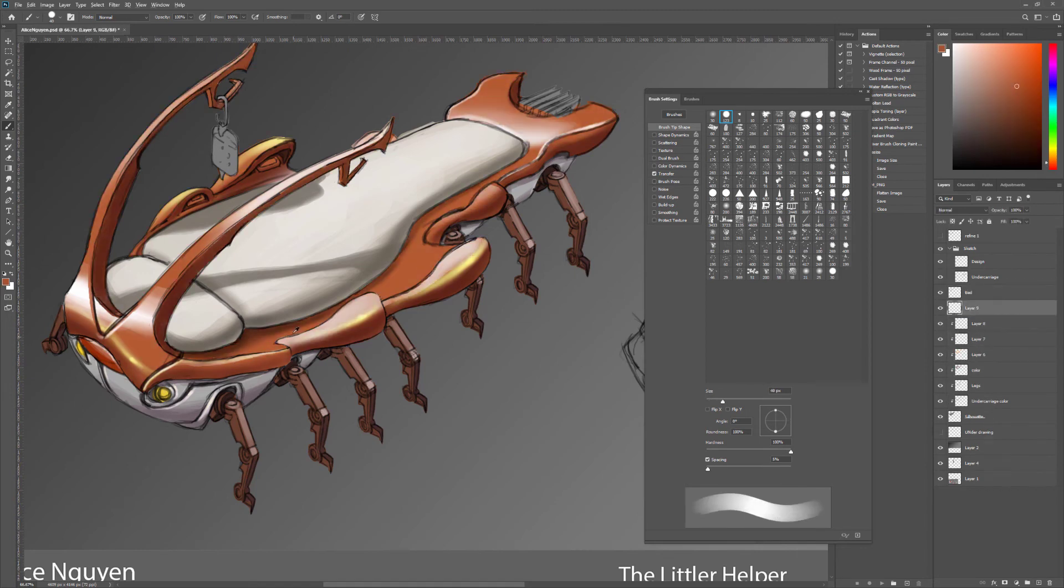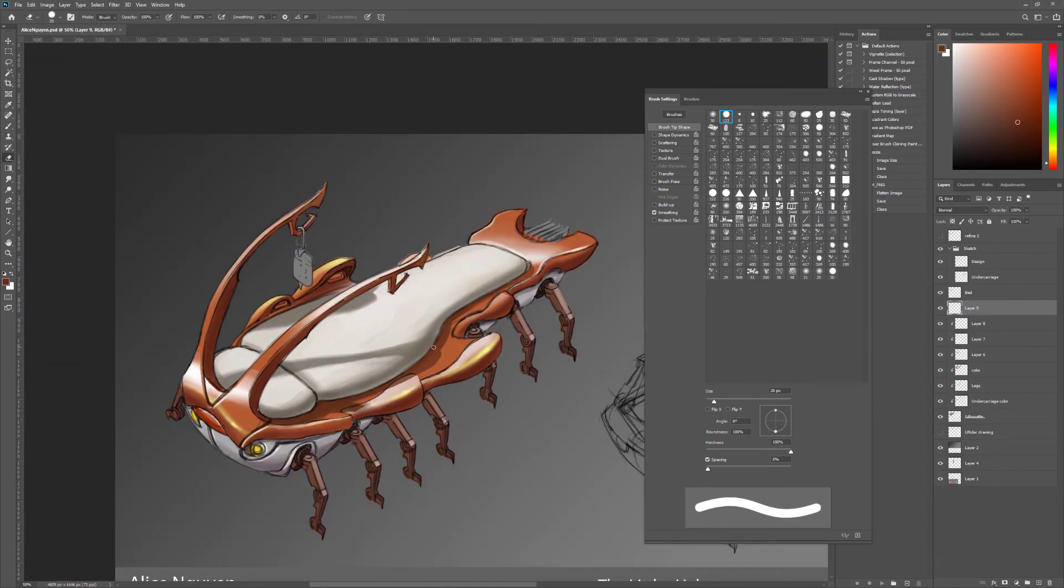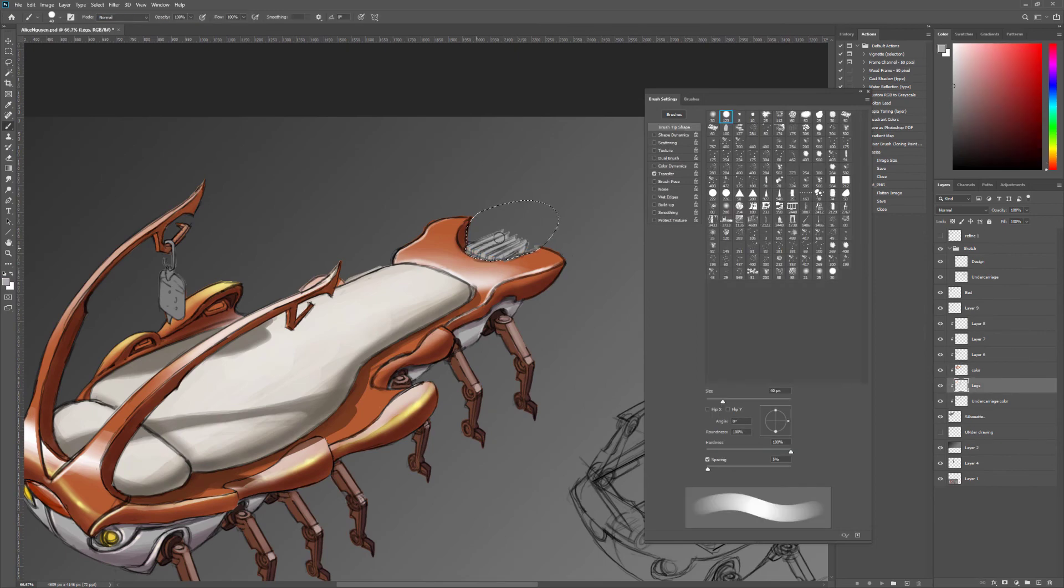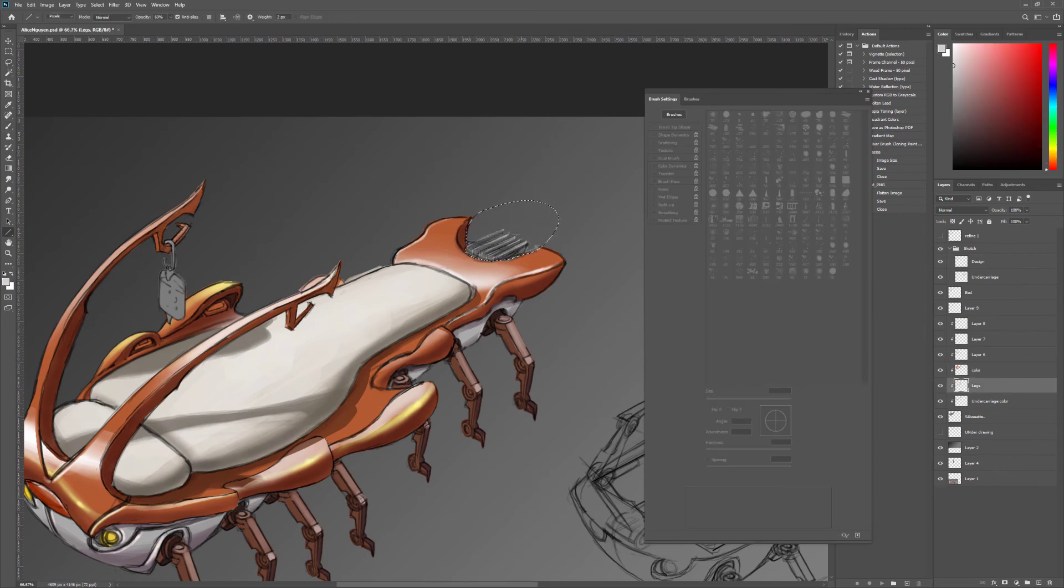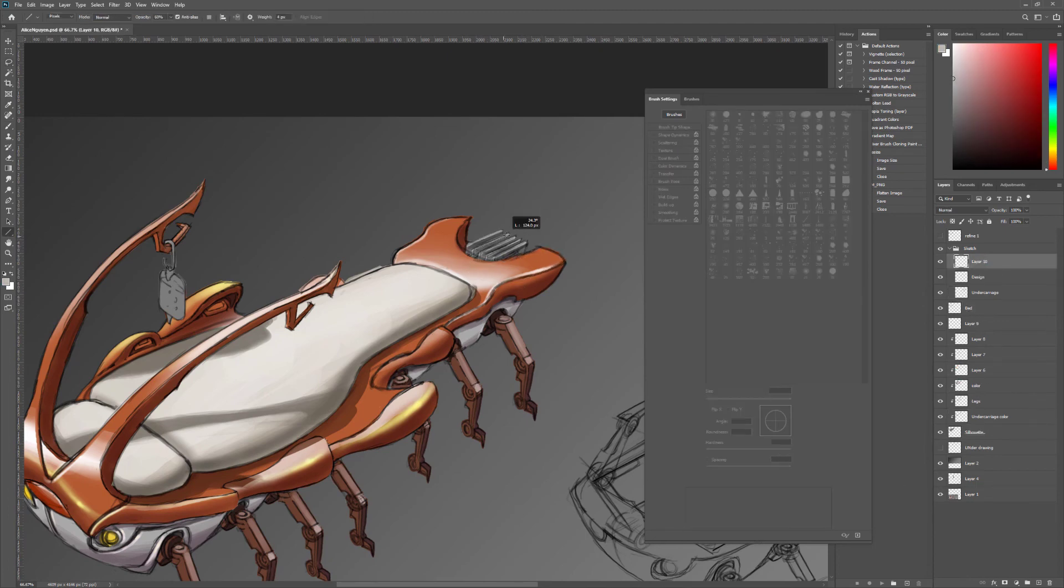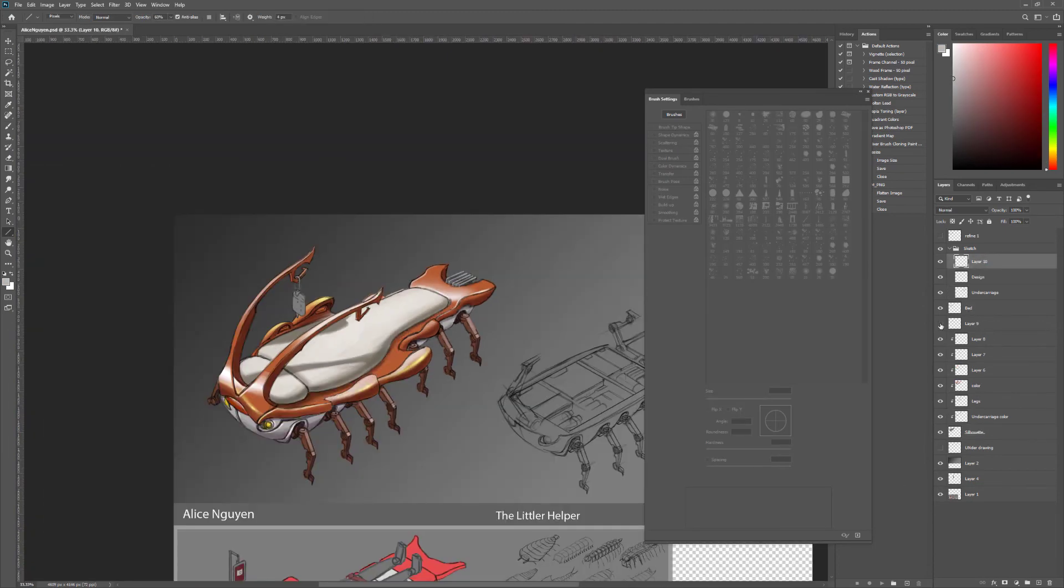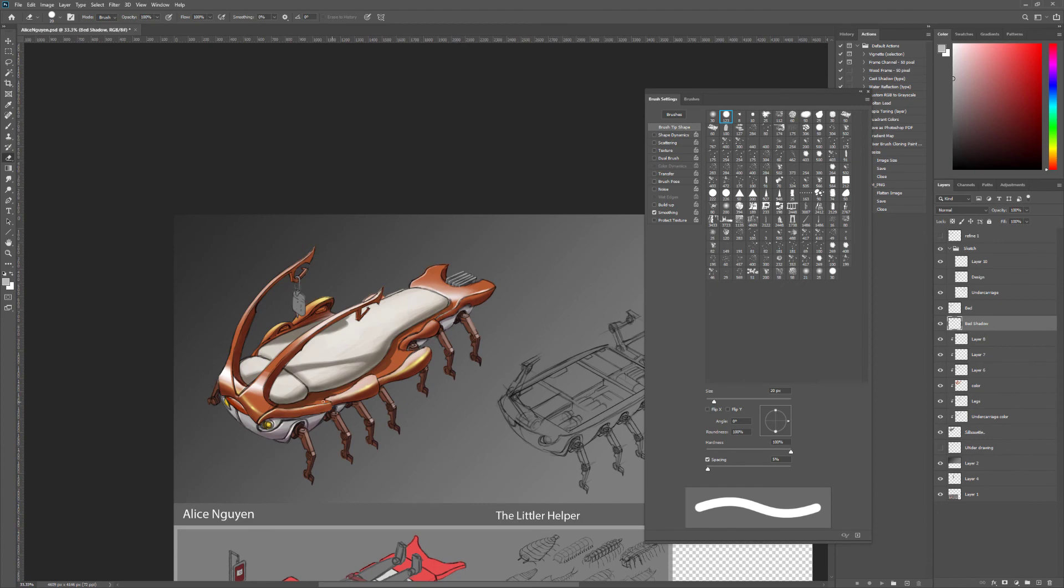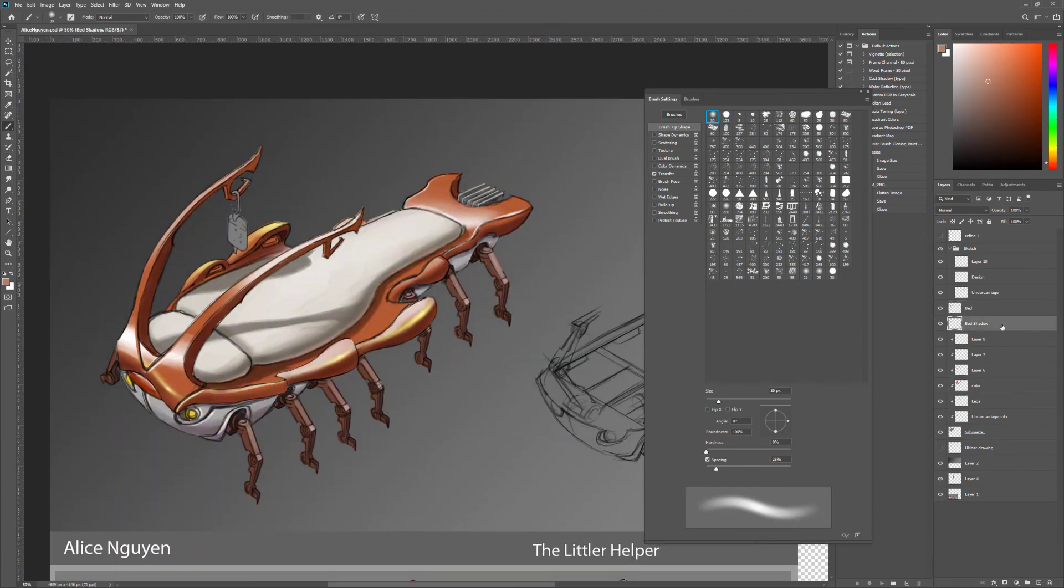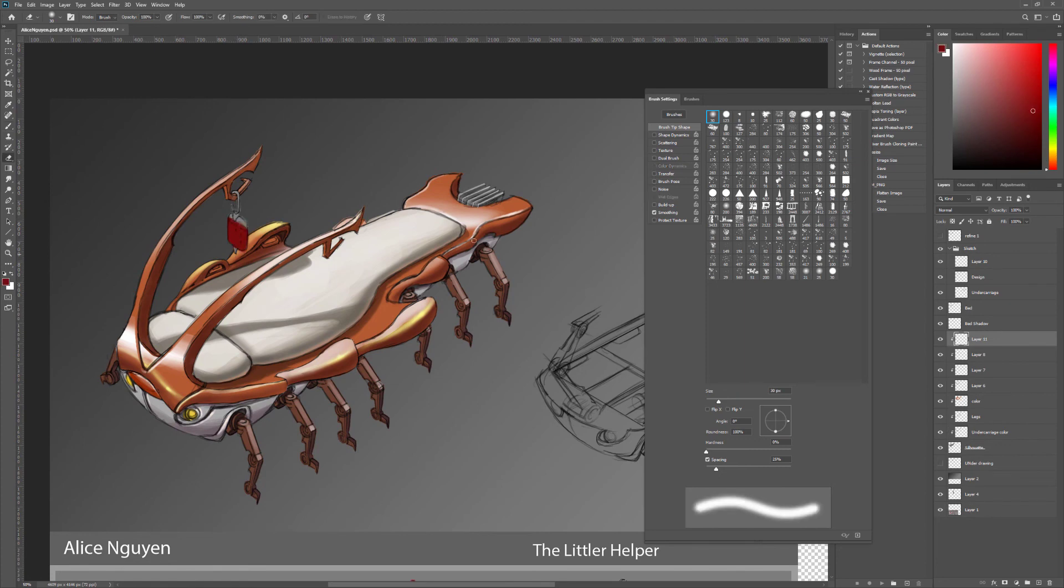My design intent behind those fins in the back is they're similar to the cooling fins in a motorcycle engine or those CPU coolers. I figured if it generates heat, it needs to dissipate somewhere.